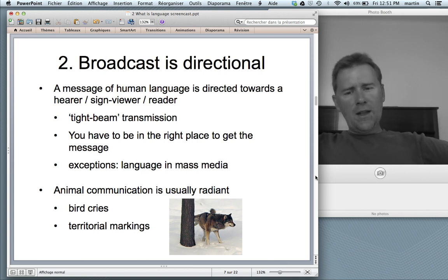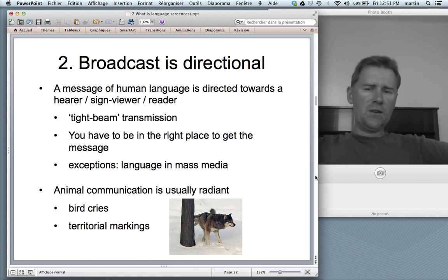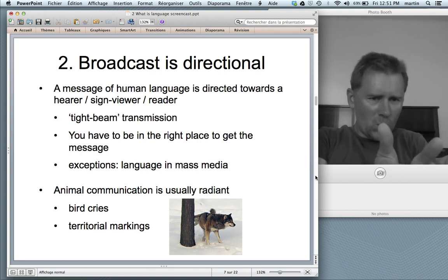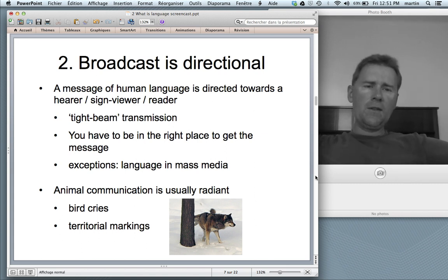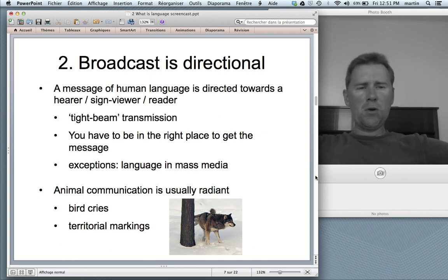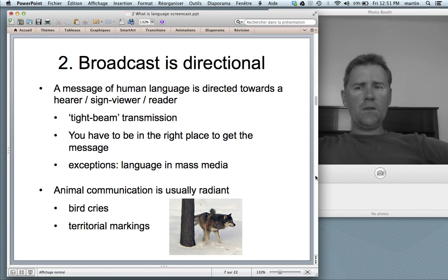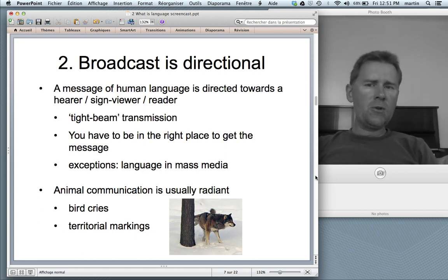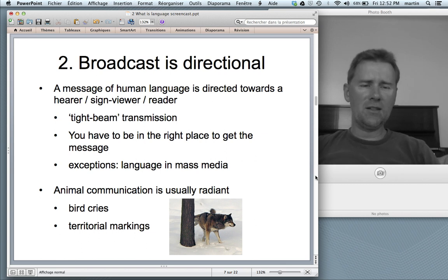Animals don't say things to video cameras very often; they don't use the internet. Their communication is often radiant — not tight-beam, but rather reaching out to anybody who's there. Think of bird cries: a bird sits on a tree, utters a cry, and everybody there can hear it. Think of a dog marking a tree — everybody there to sniff gets the message. So we can distinguish human language being directional and tight-beam from animal communication systems, which are radiant — and so not language.